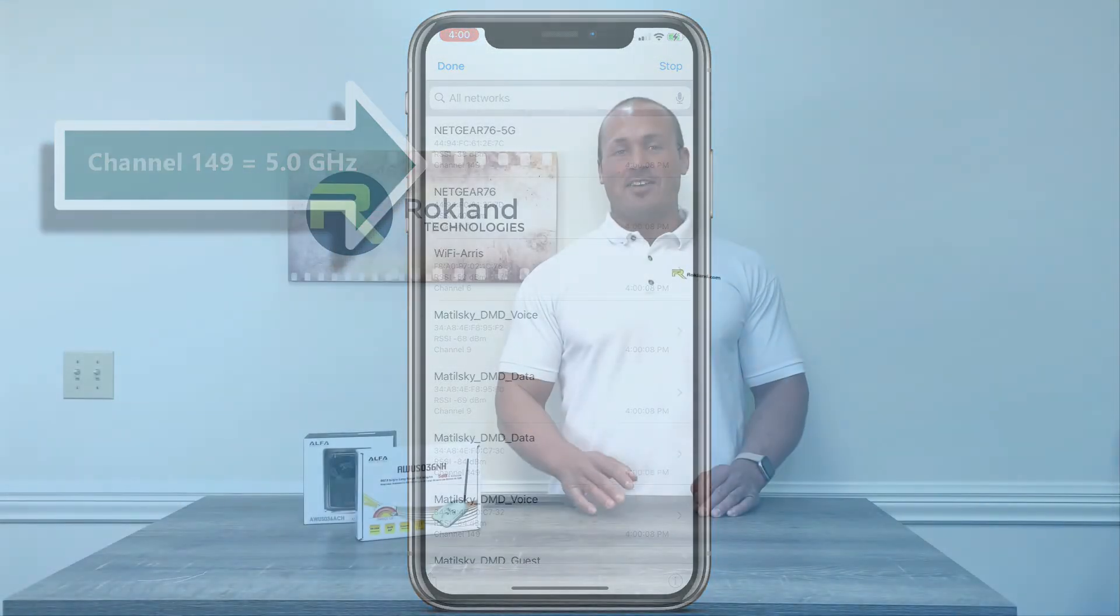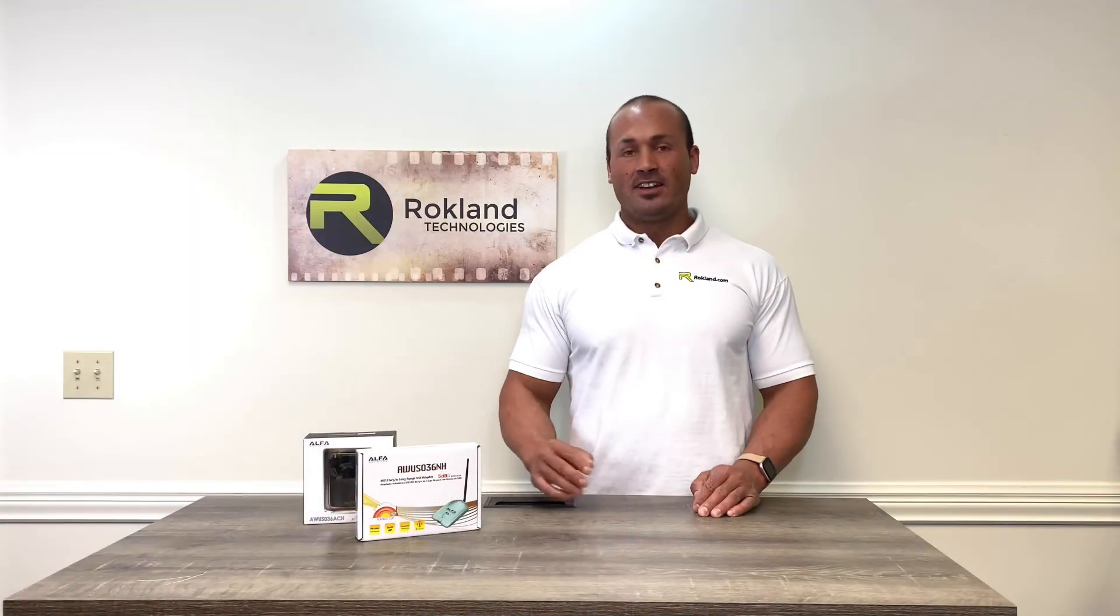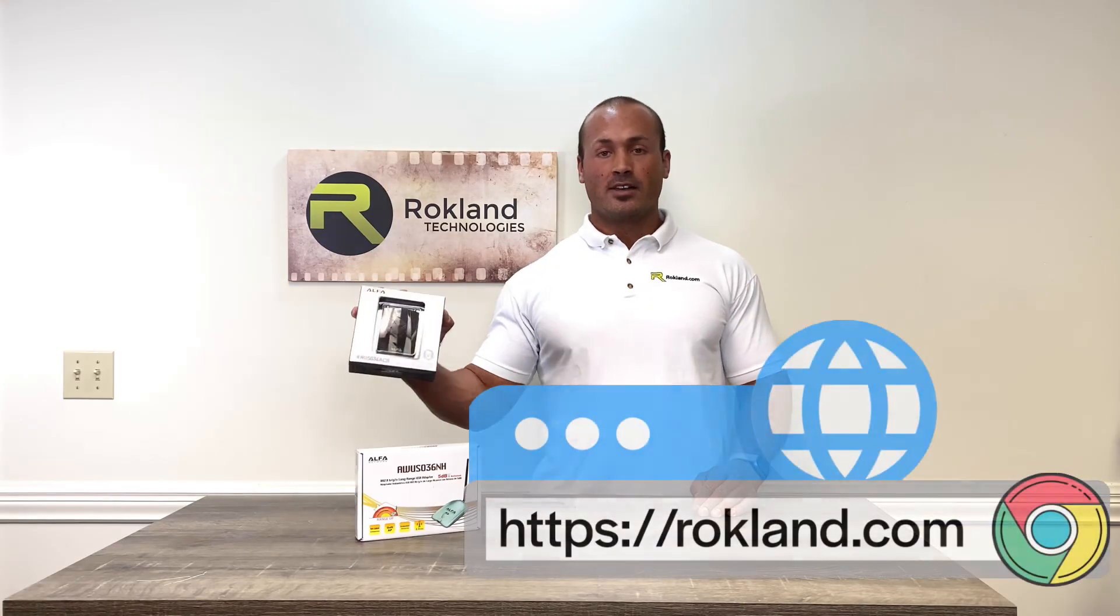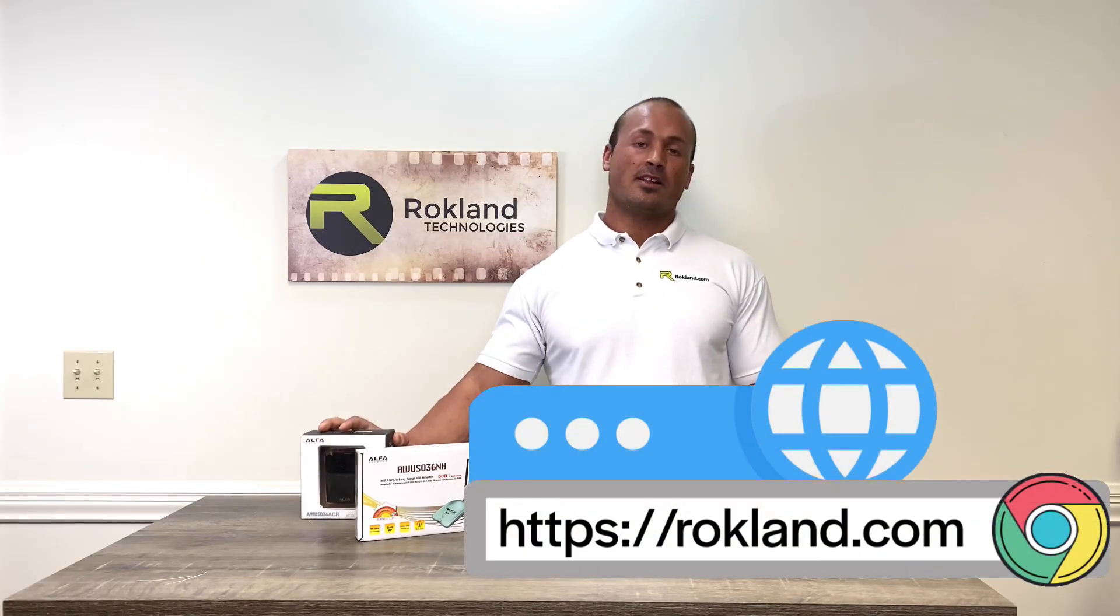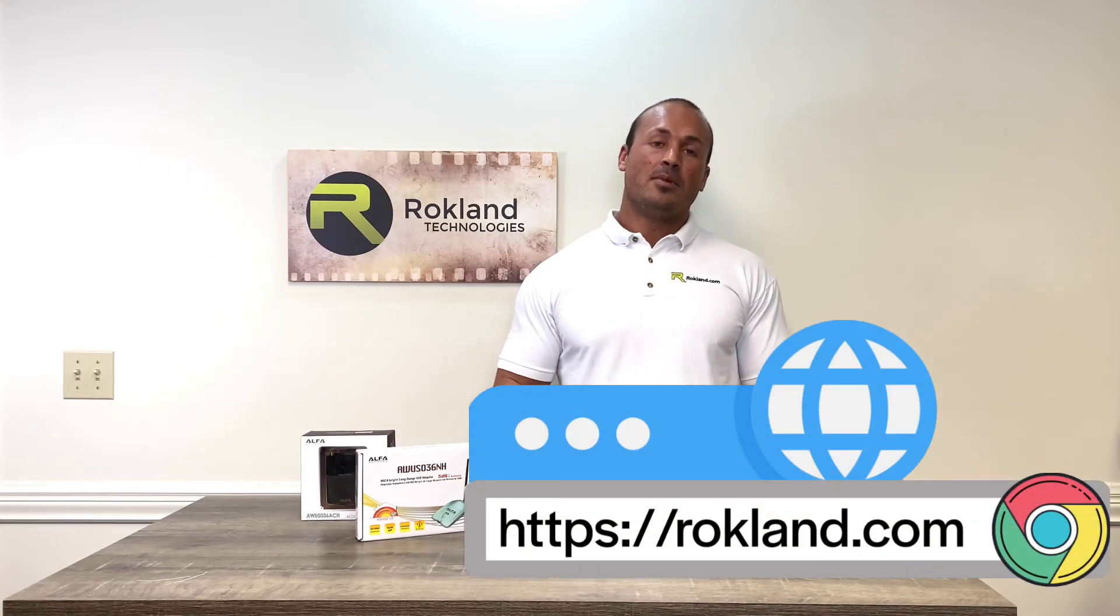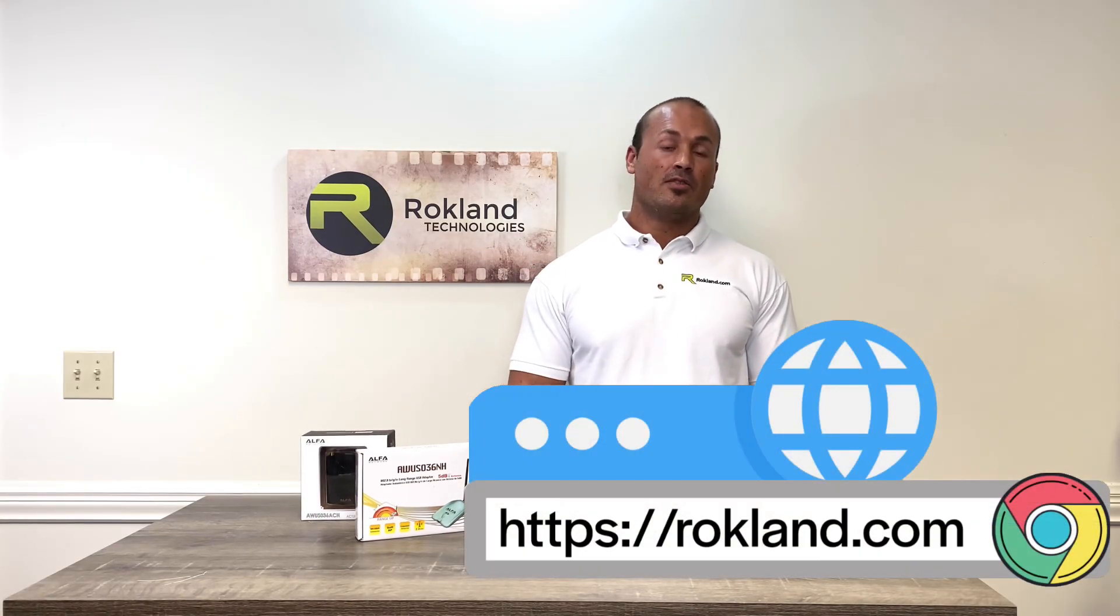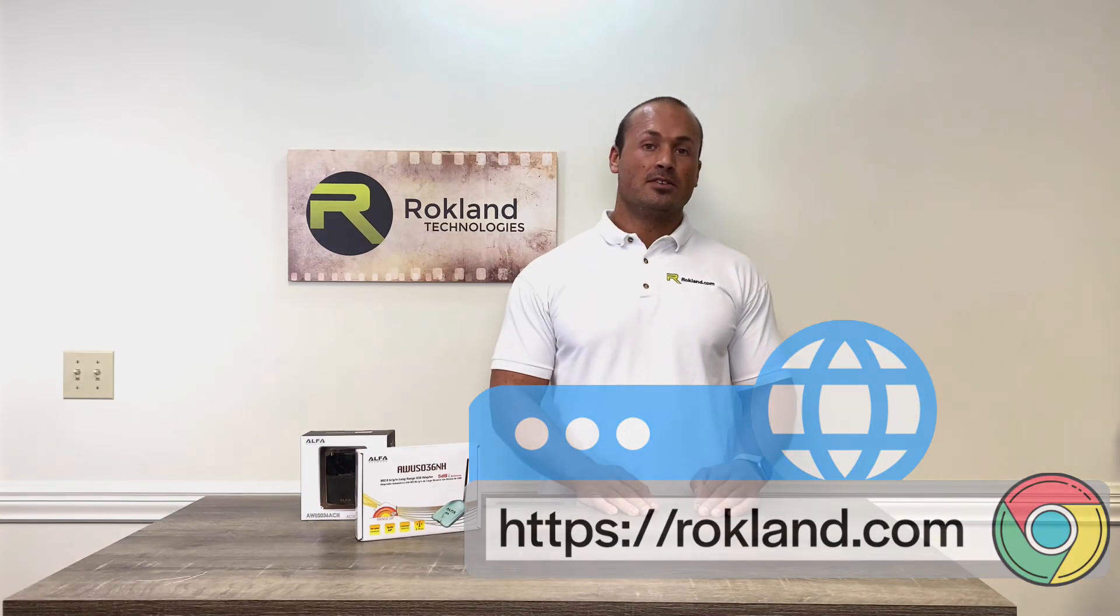So there you have it. If you're in need of a new dual band Wi-Fi product, visit us at rockland.com and be sure to check out all of our other YouTube videos.